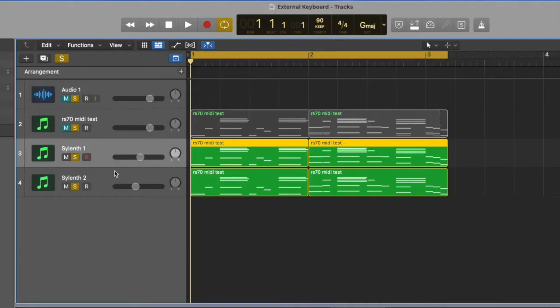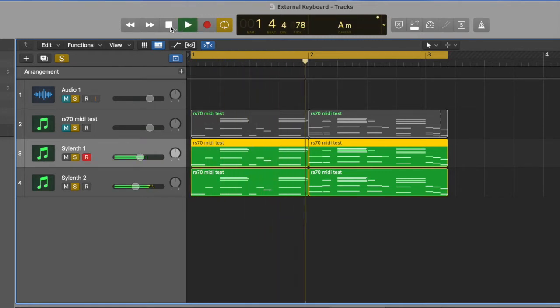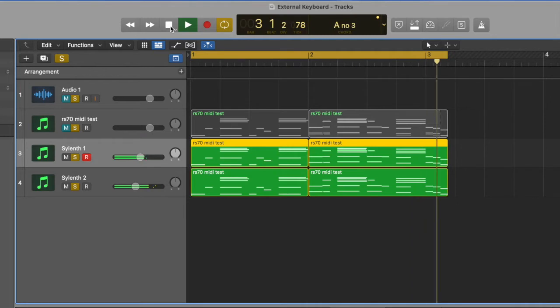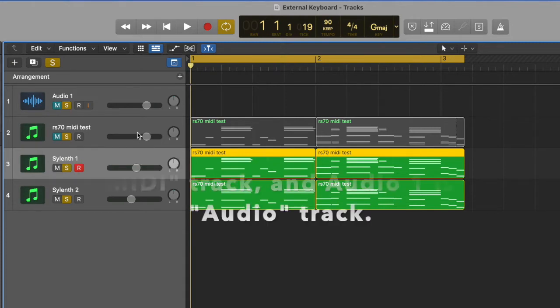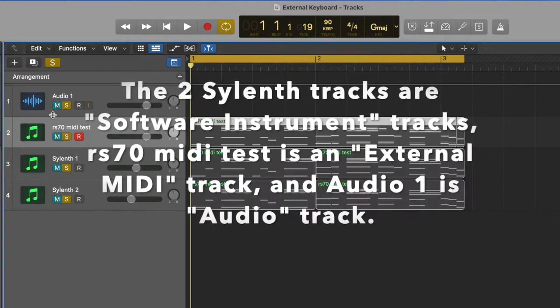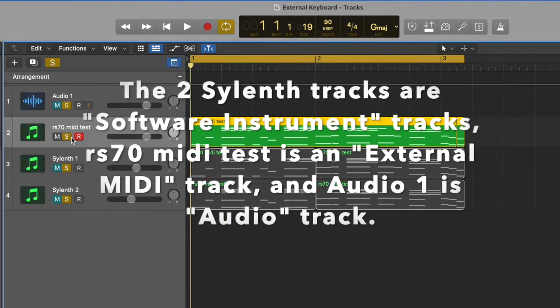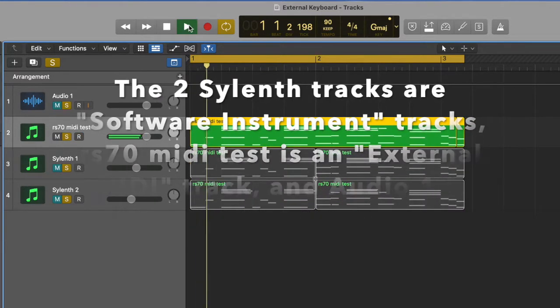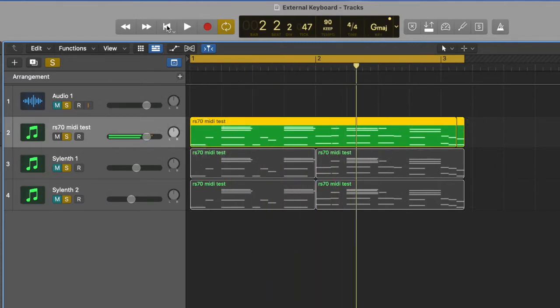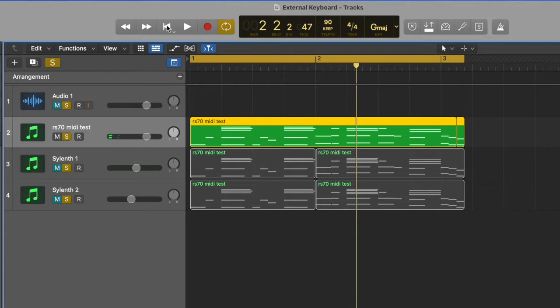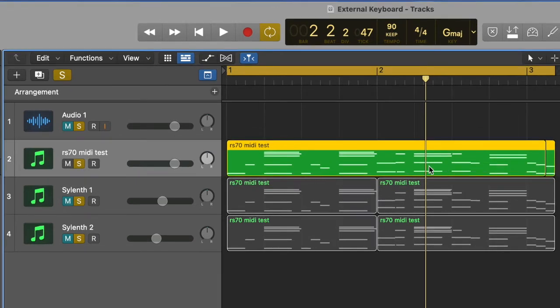So I have these two bottom tracks here that are software instruments and I created MIDI notes. So I wanted to take those notes and use the sounds from my external keyboard my Roland RS-70. So I created this track here. When I push play. That's taking the sounds directly from my RS-70. So you cannot import the entire sound library into Logic. As far as I know that's impossible. But you can create a track that has the MIDI notes.